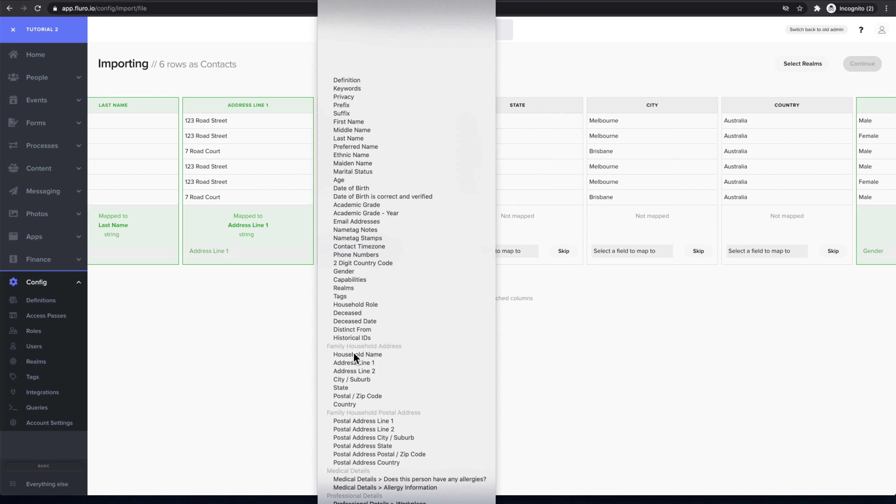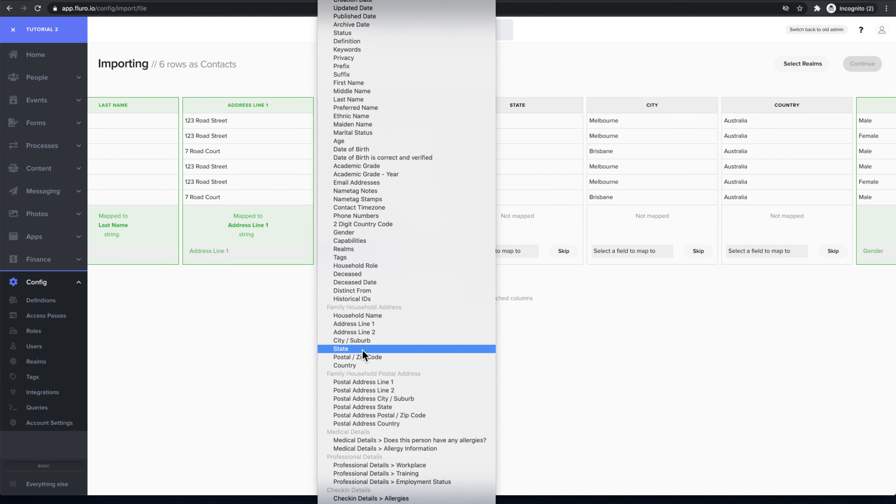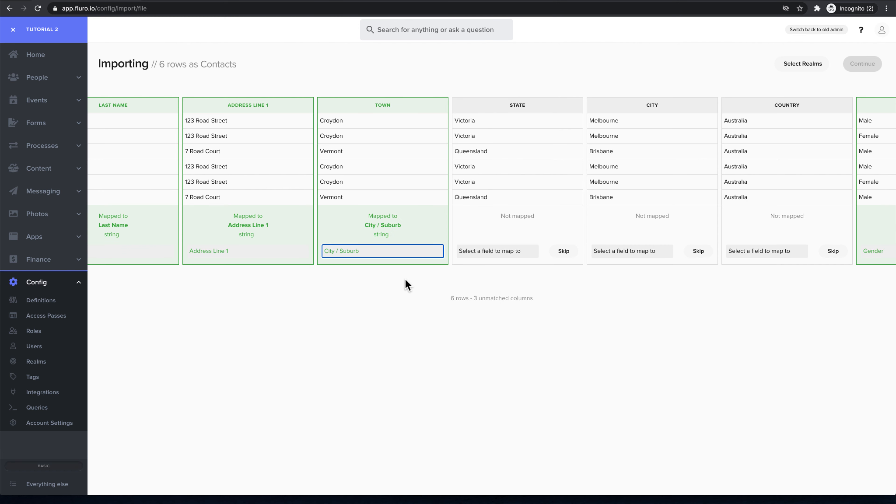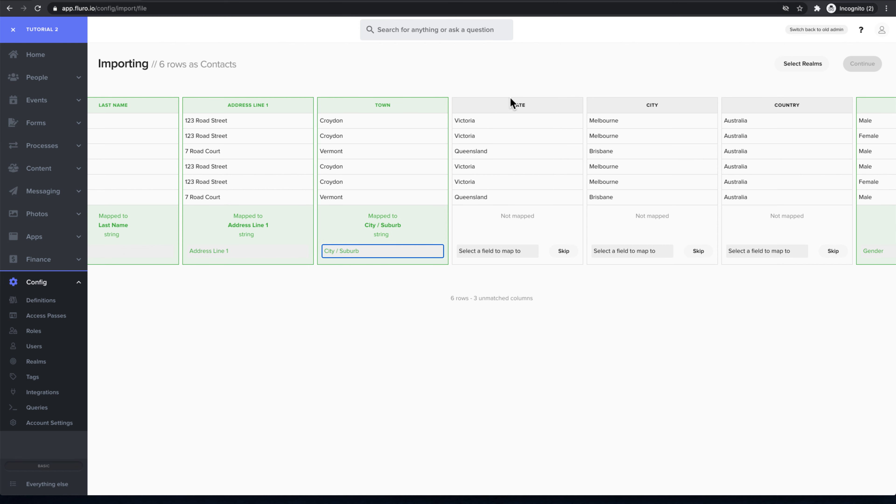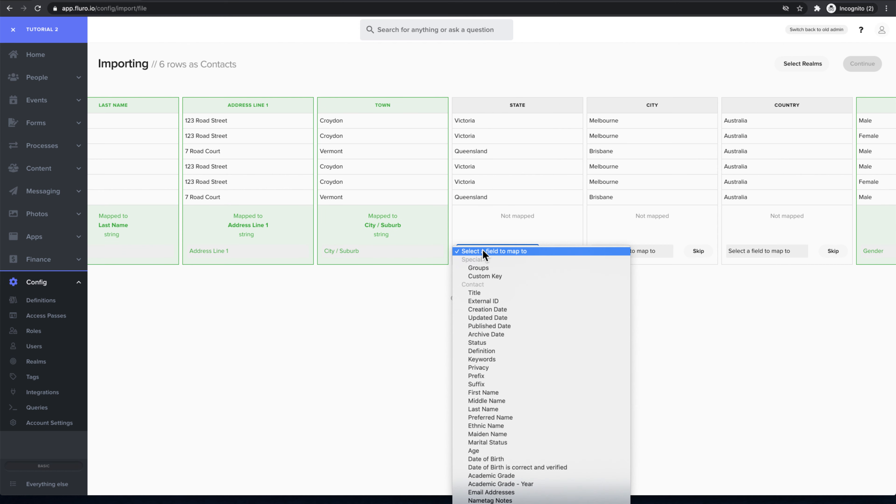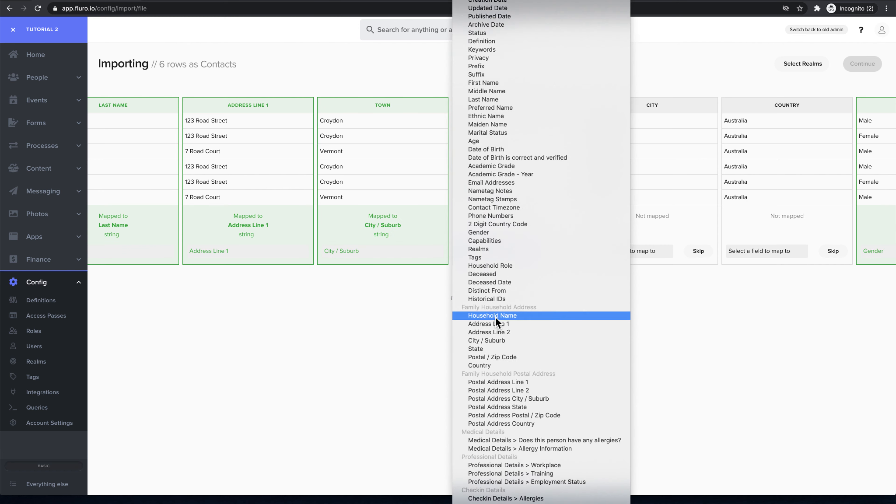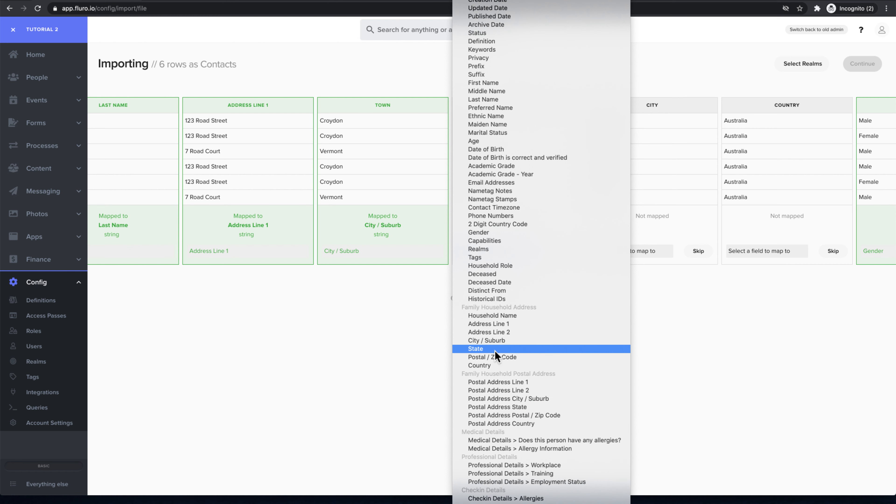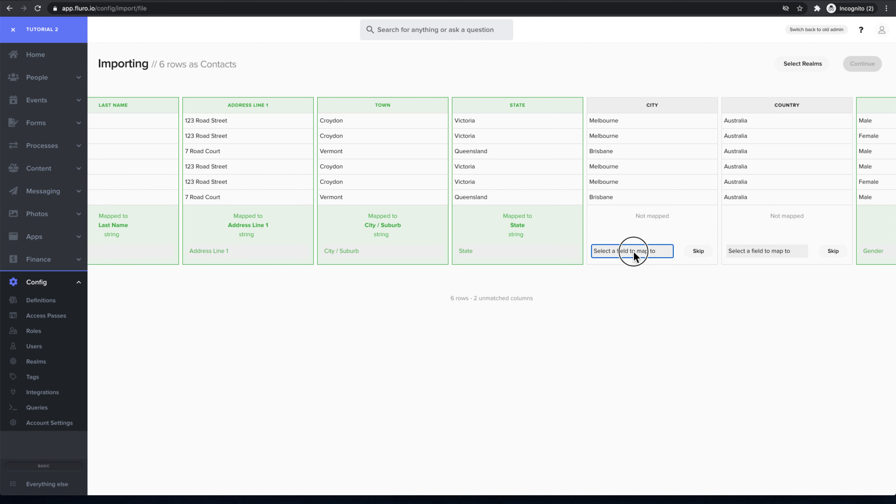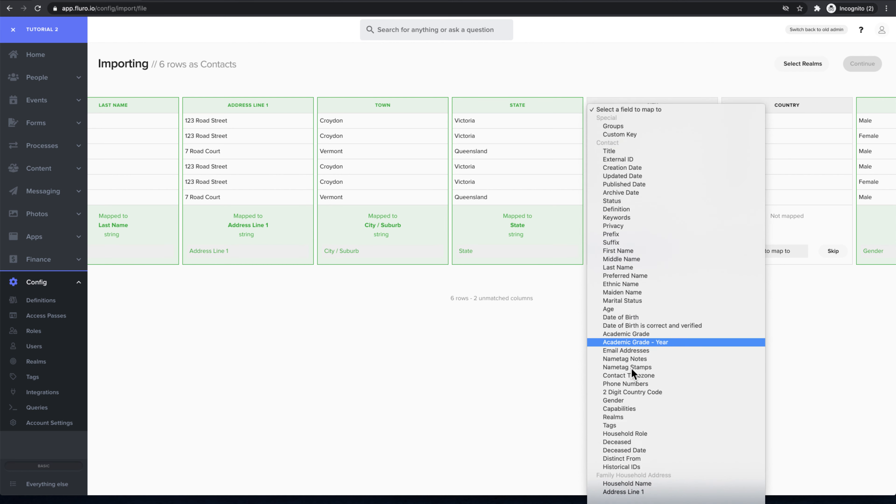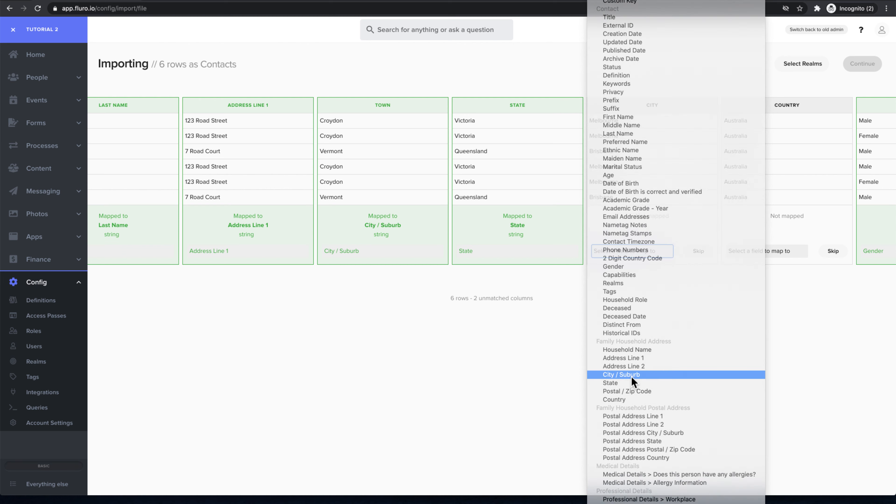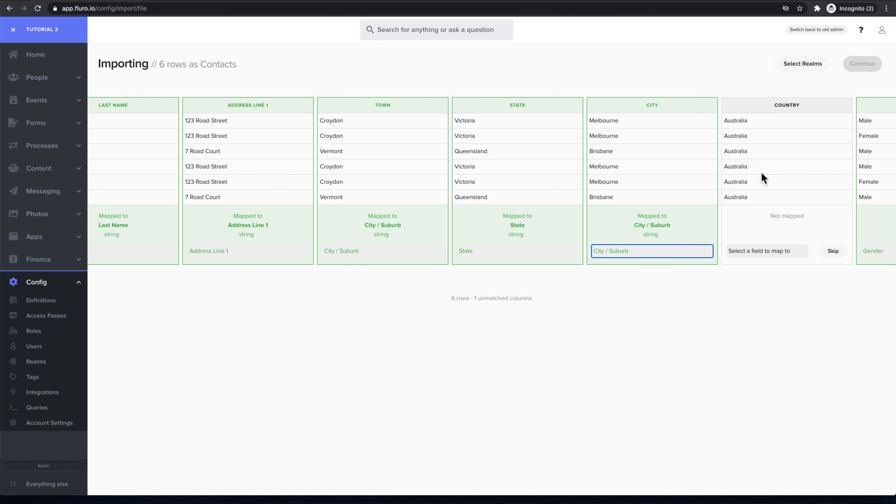The state I'm going to scroll down and map to the family household address state. And the city, I guess we'll just leave that as the city suburb instead.